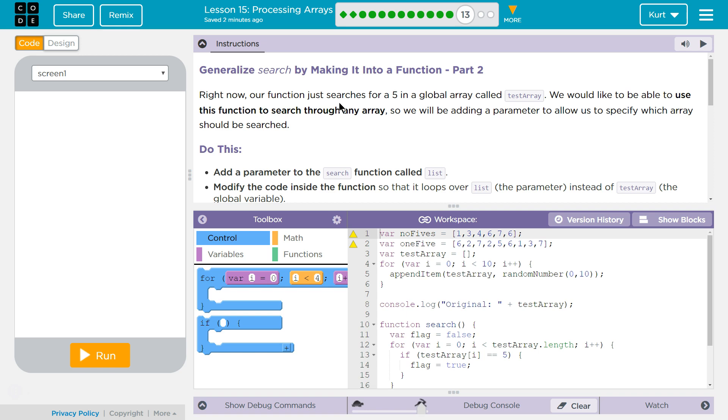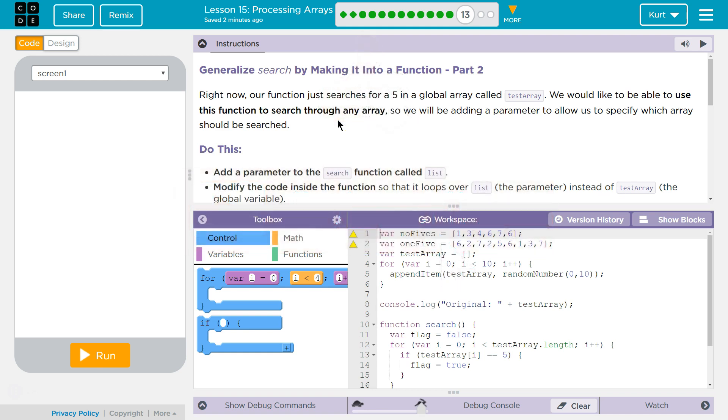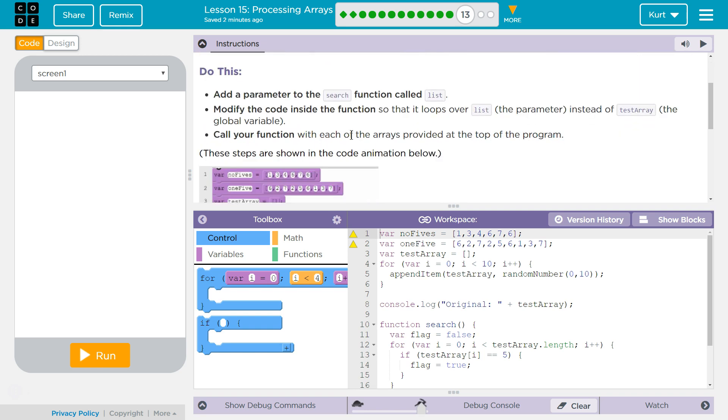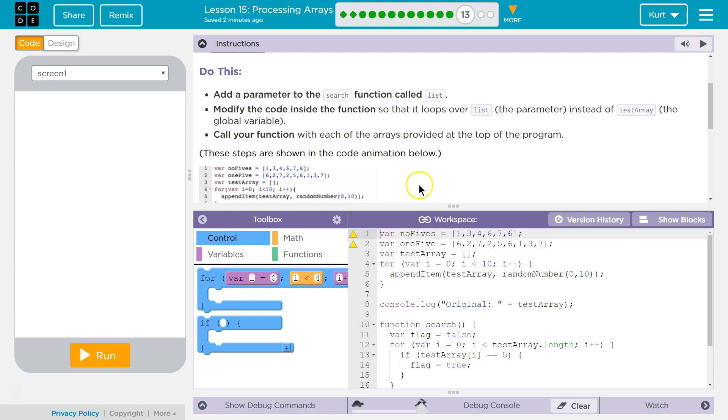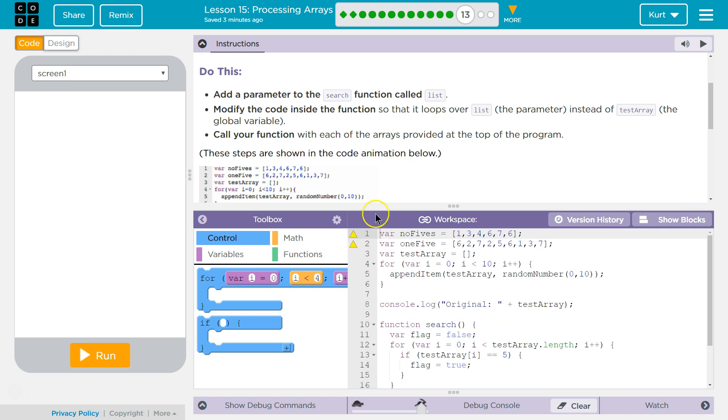Right now, our function just searches for a 5 in a global array called TestArray. We would like to be able to use this function to search through any array, so we will be adding a parameter to allow us to specify which array should be searched. Do this: add a parameter to the search function called List. How do you add a parameter? You could write it, which is probably what they're going to do here.